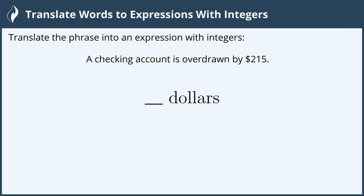Translate the phrase into an expression with integers: A checking account is overdrawn by two hundred fifteen dollars.